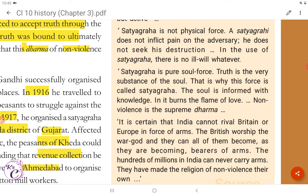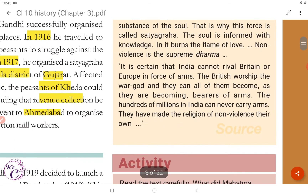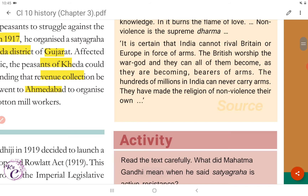'The soul is informed with knowledge. In it burns the flame of love. Non-violence is the supreme dharma. It is certain that India cannot rival Britain or Europe in force of arms. The British worship the war god and they can all become bearers of arms. The hundreds of millions in India can never carry guns. They have made the religion of non-violence their own.'